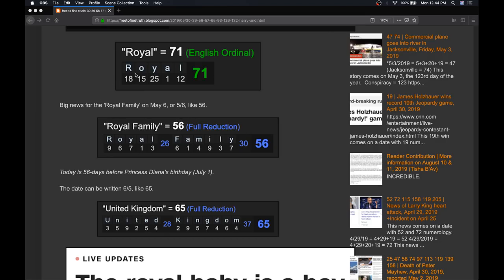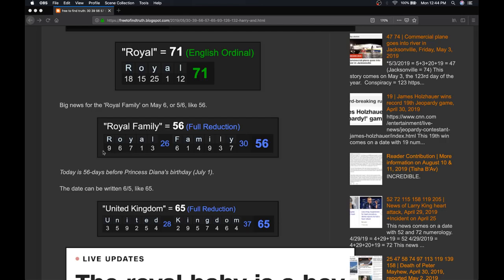If you're new here, royal 71 using the alphabetical order, a is 1, b is 2, c is 3, up to z is 26. Royal family is 56 when you use that same order, but the rules of numerology. So notice here, R is the 18th letter. Here, R is still the 18th letter, but you take the numerology of 18. So R becomes 1 plus 8 is 9. O, the 15th letter becomes 1 plus 5 is 6. Y, the 25th letter becomes 2 plus 5 is 7, and so on. Just make each letter a single digit number.